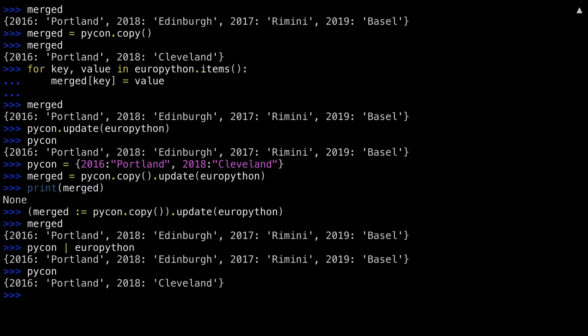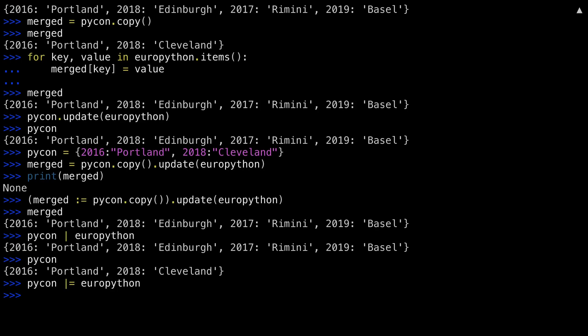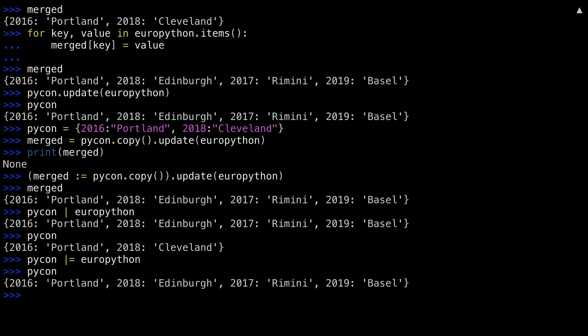The pipe equals operator acts as an Update. This time, PyCon has been updated to include both the values it had before, as well as the values from EuroPython.